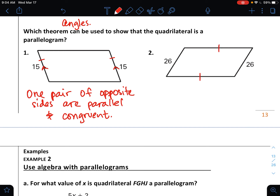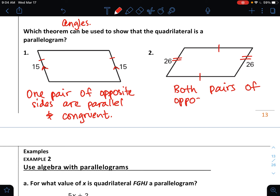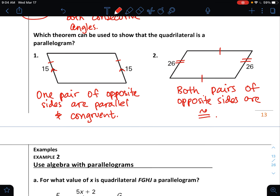For number two, I see these sides are equal and I see 26 is the same on both. So both pairs of opposite sides are congruent — that's the theorem we use here.